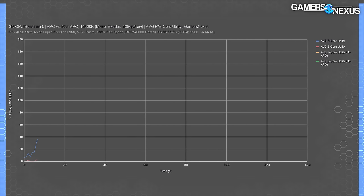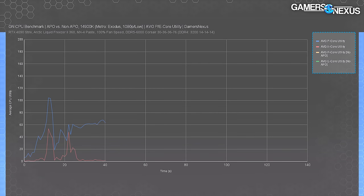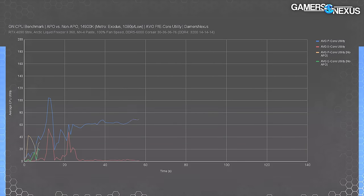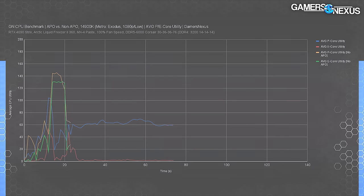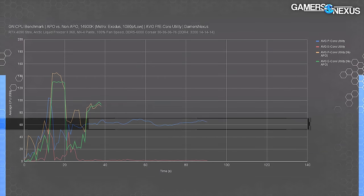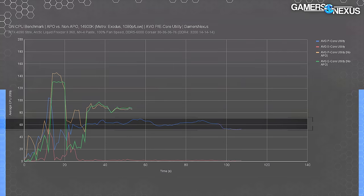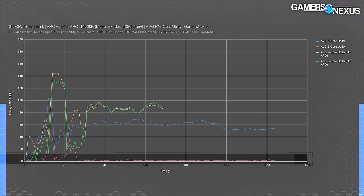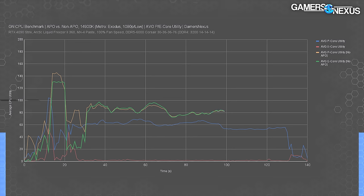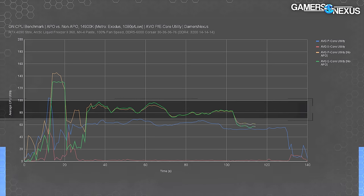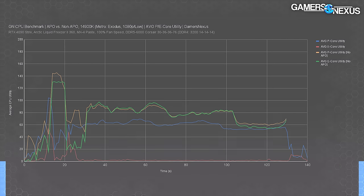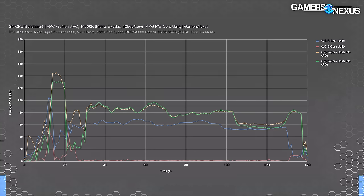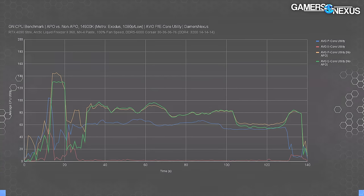We'll start with looking at how the threads are remapped, then power consumption, then gaming results. This first chart shows CPU utility as logged by HWiNFO, with all cores averaged into P-core average and E-core average, then the same without APO. Note that the average P-core utility with APO — the blue line — is generally in the 60s or upper 50s. The E-core utility with APO is nearly zero. Without APO, the P-core utility is higher than both E-core and the APO P-core numbers. The overall utilization of the non-APO test is higher — but those were averages, and the problem with averages is that they mask deeper insights.